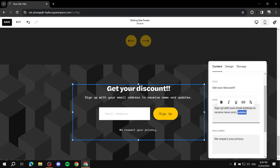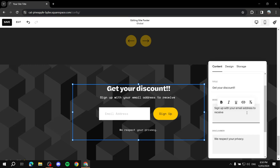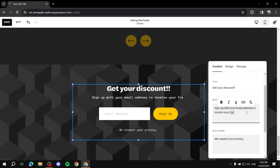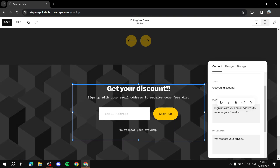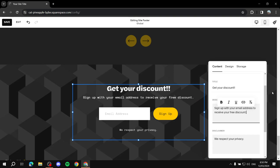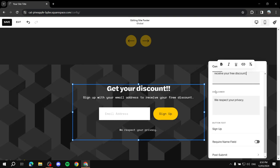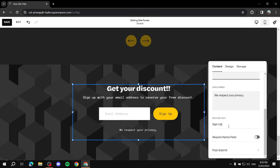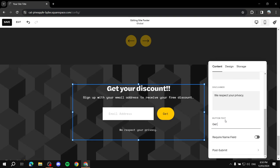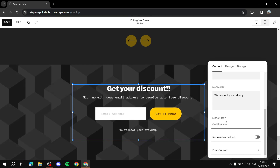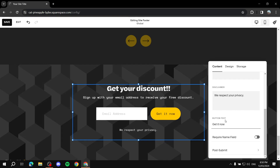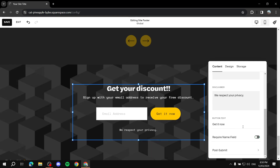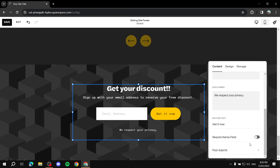We can also edit the description — for example, change 'Sign up with your email address to receive news and updates' to 'Sign up to receive your free discount.' You can make text bold, italic, and so on. Add a disclaimer at the bottom if you wish — for example, 'We respect your privacy.' You can also adjust the button text to something like 'Get It Now,' and optionally require a name field, though we'll just keep it to email address.